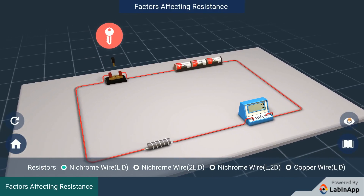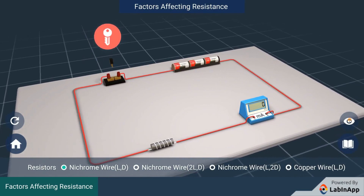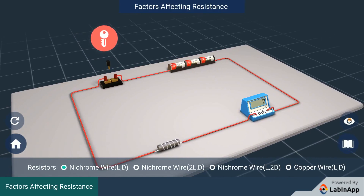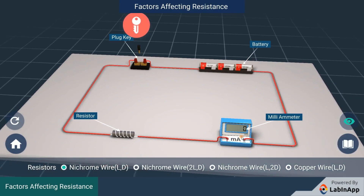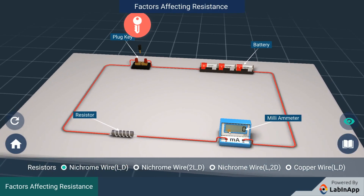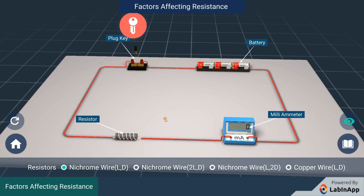We have a circuit connected to a battery, plug key, milliammeter, and a resistor in series. A resistor of nichrome wire with a unit length L and a unit diameter D is connected in the circuit.